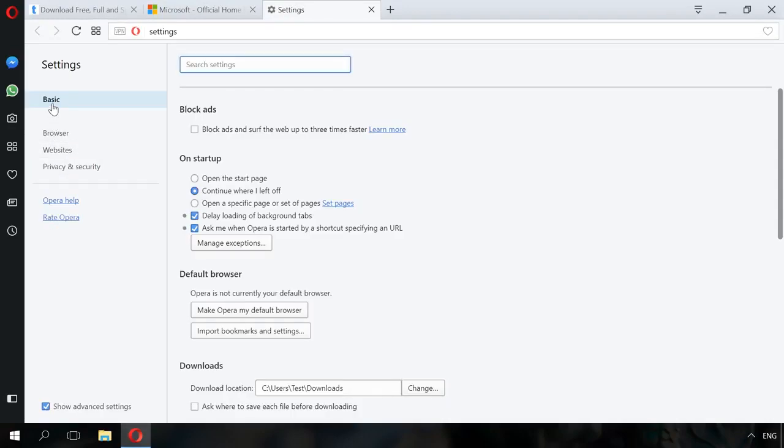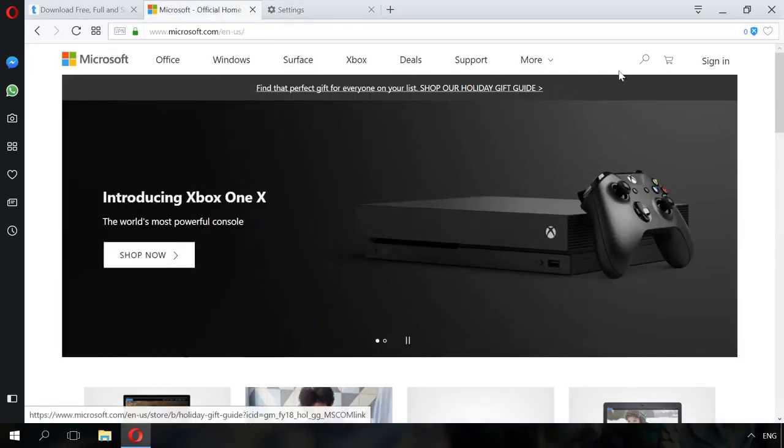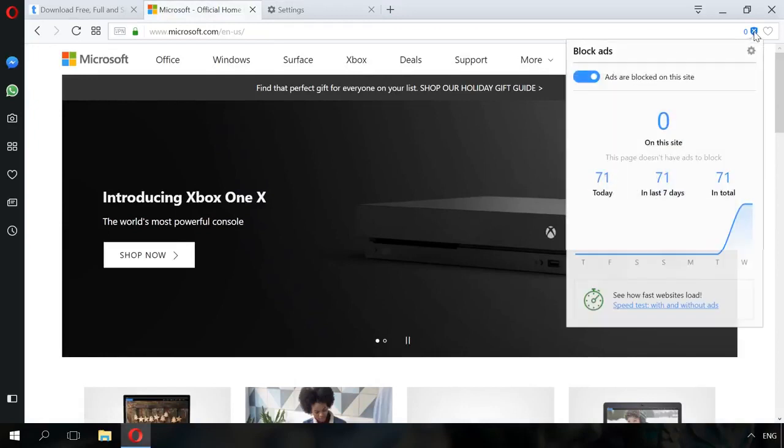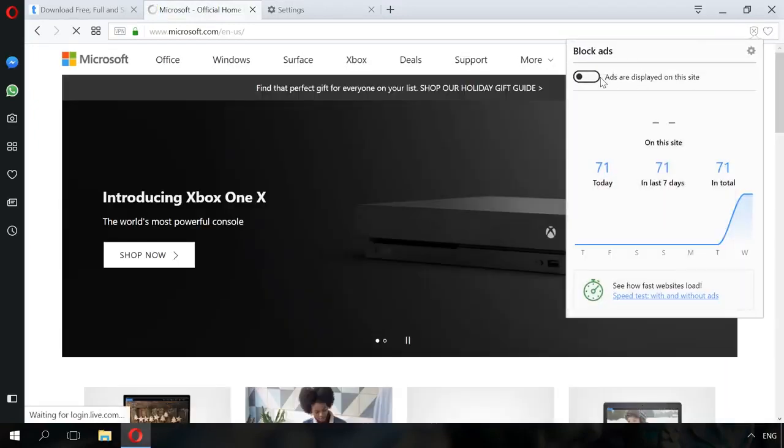At the top of the menu you will see Block Ads. Enable it. Now an ad blocker icon is shown in the extension bar. By clicking on it, you can enable or disable it and see blocking statistics.